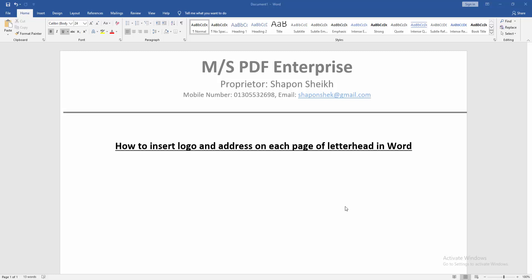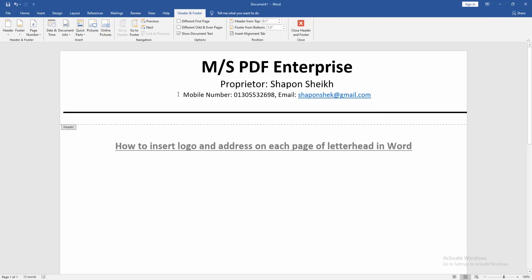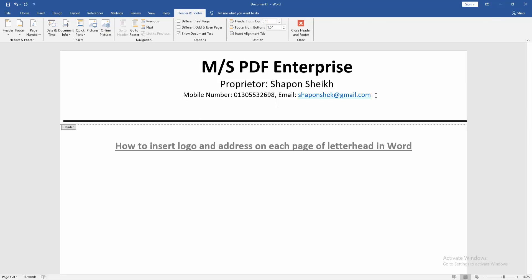At first, we have to open a Word document and take a letterhead page, but this page does not include logo or address. Now we want to insert logo and address on this letterhead page. Double click on the letterhead option, then go to the last and insert the address.